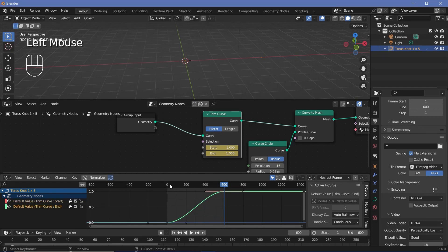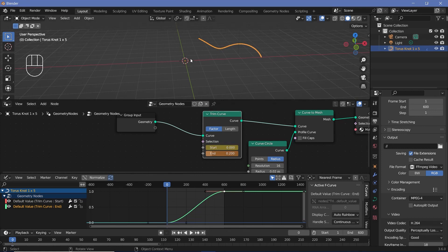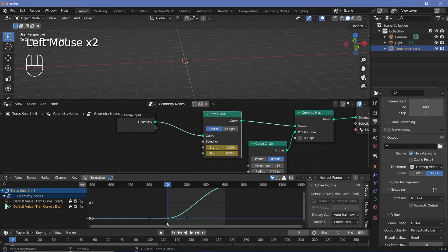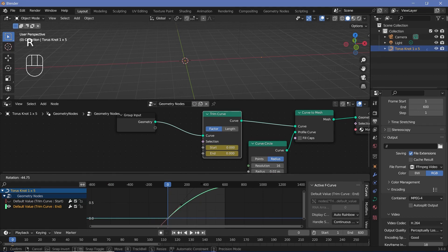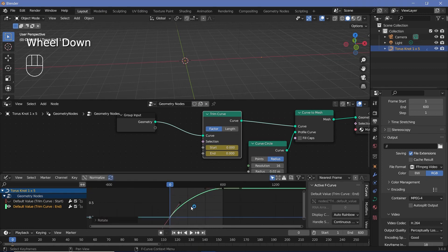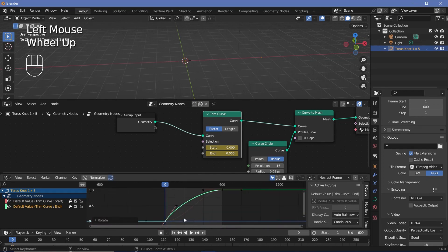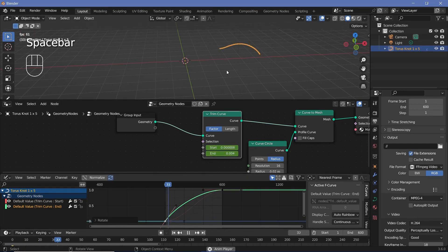At frame zero the End needs to start faster than the Start so the curve is visible. Hide the Start values, select the End, and select the left-hand keyframe. Since we want it to go faster than the Start, rotate it on the X-axis by about -55 degrees so it starts off much faster. If you unhide the red (Start) you can clearly see the End will move faster. Play the animation to see the result.